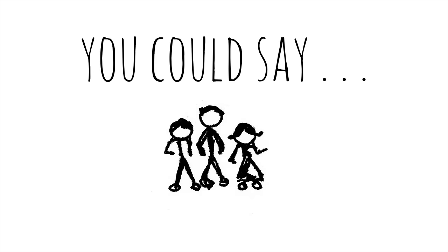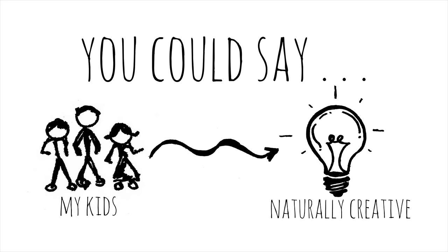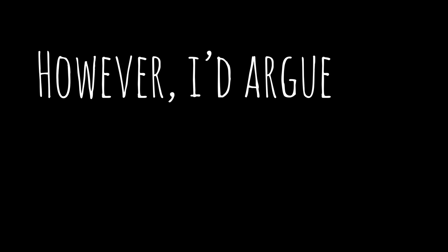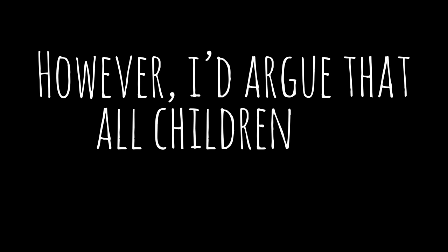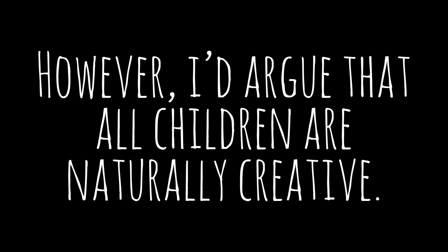You could say my kids are naturally creative. However, I'd argue that all children are naturally creative.